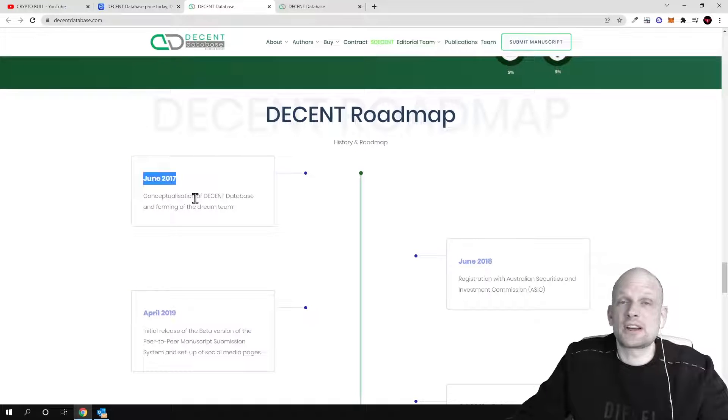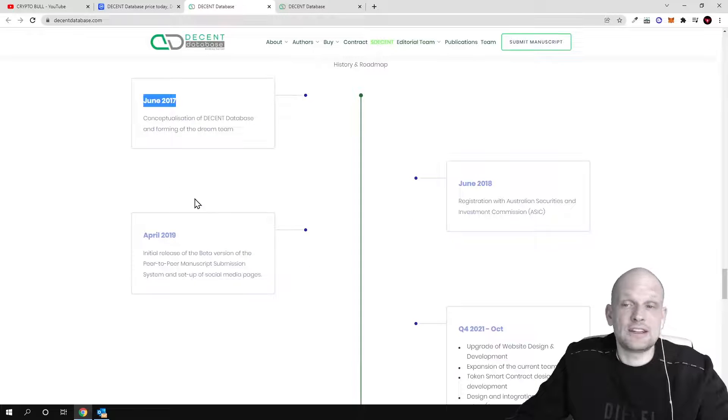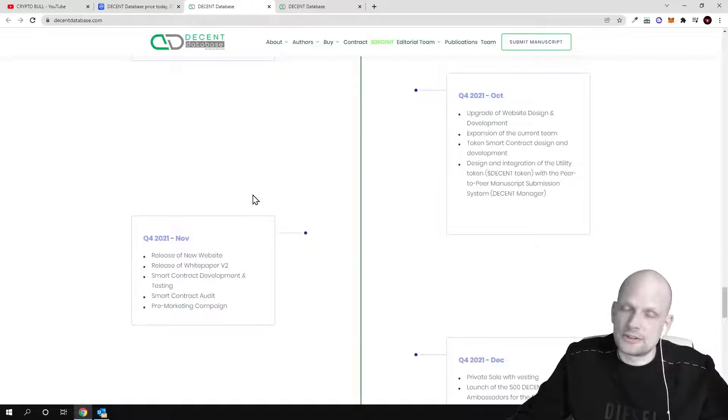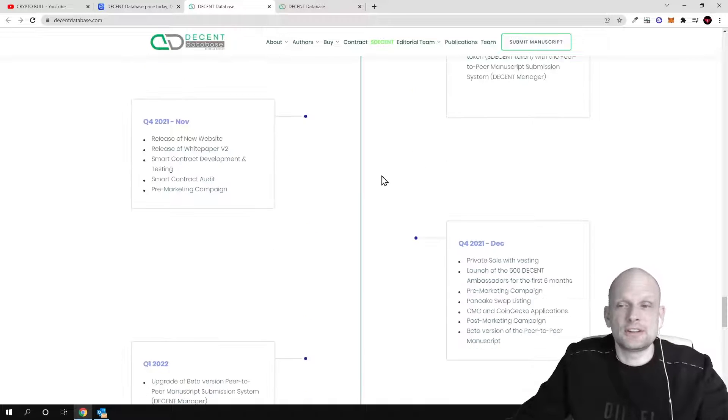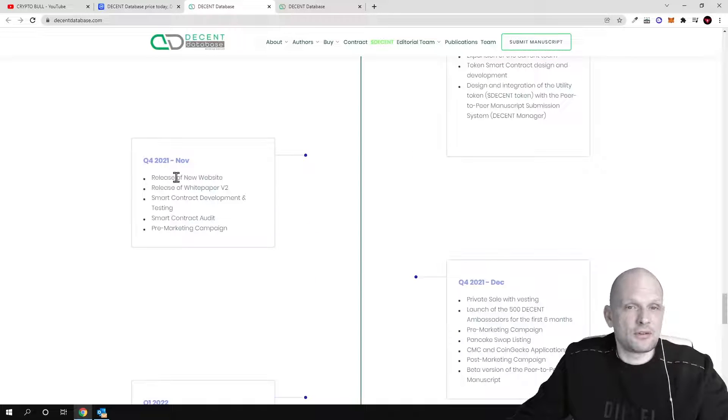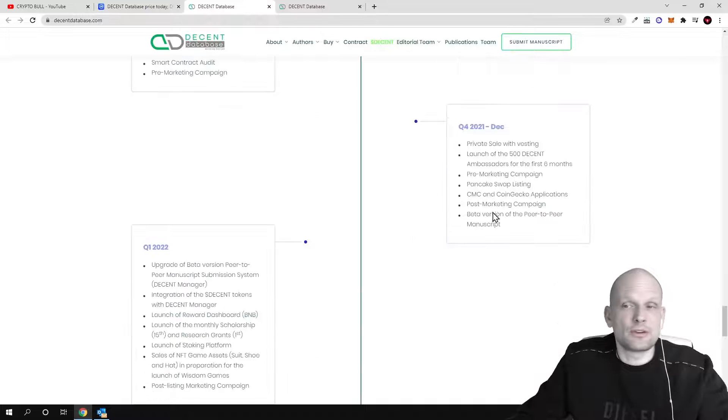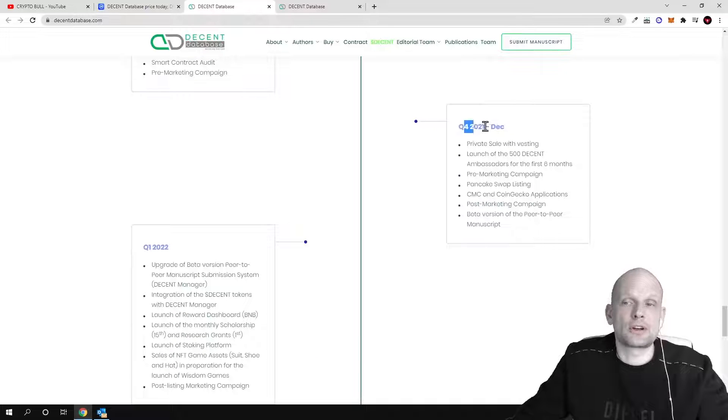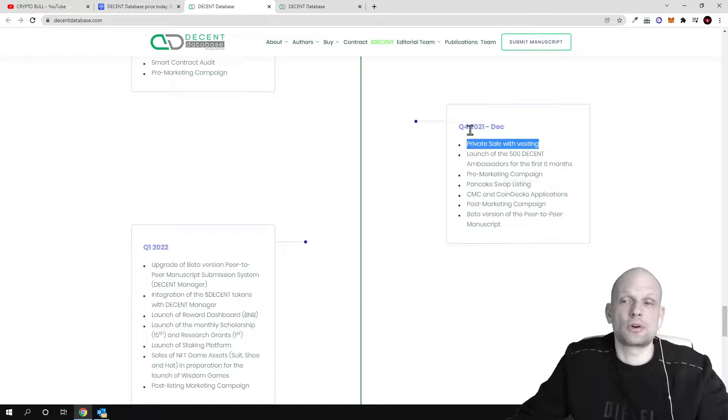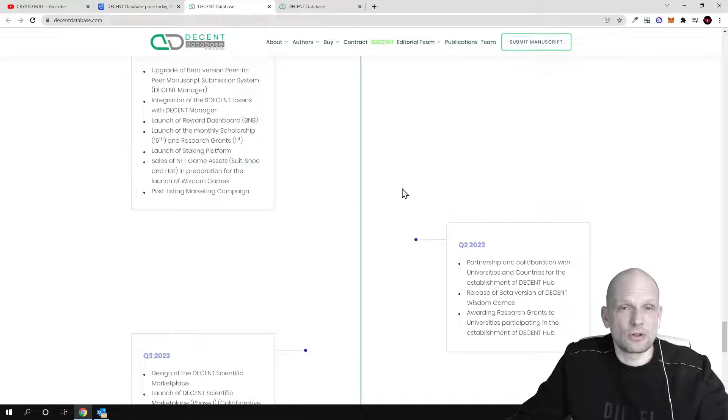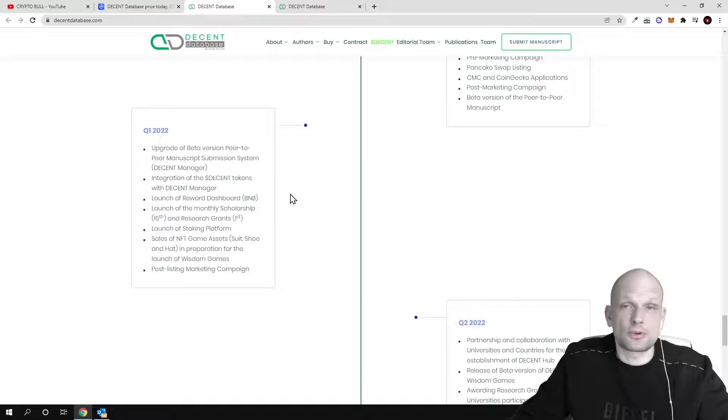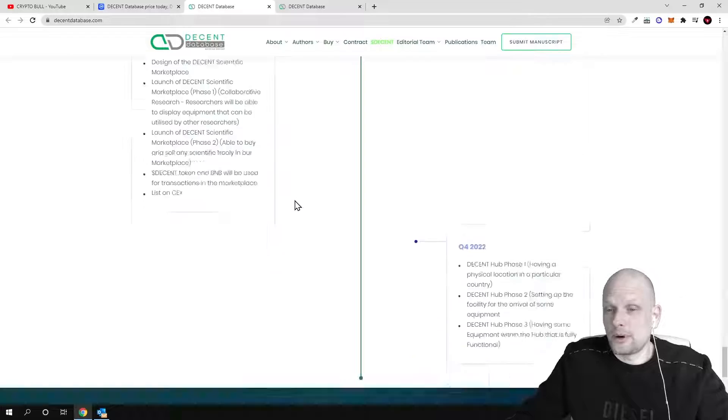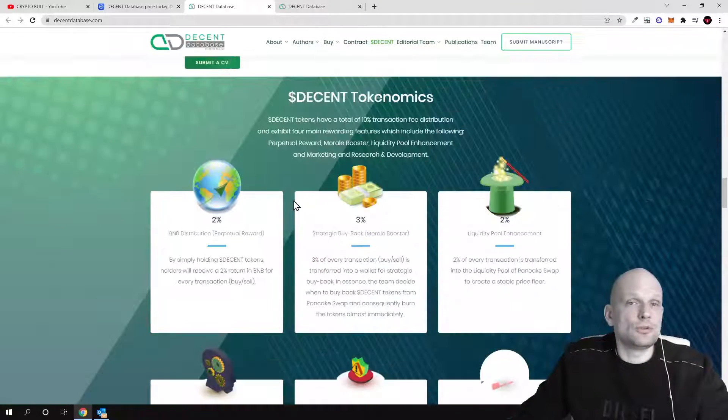They have started working on this project already in 2017, and only now they started to sell these tokens. They created this token in 2022. However, in 2021 at the end of 2021 there were already private sales as you can see here, and you can see more information on how many tokens were sold. Now they have developed this project and in 2022 they already launched this token for public.